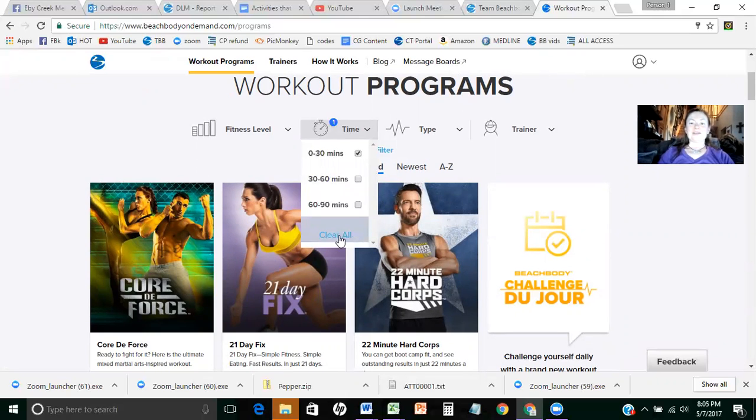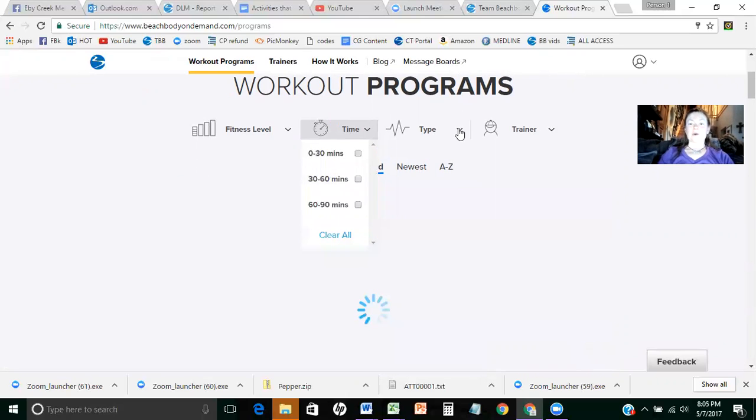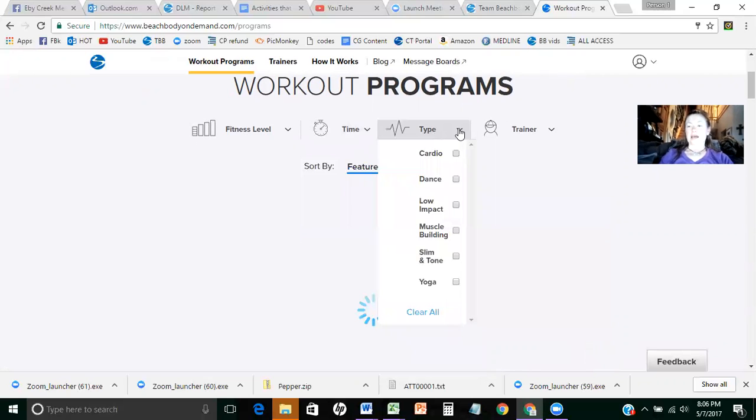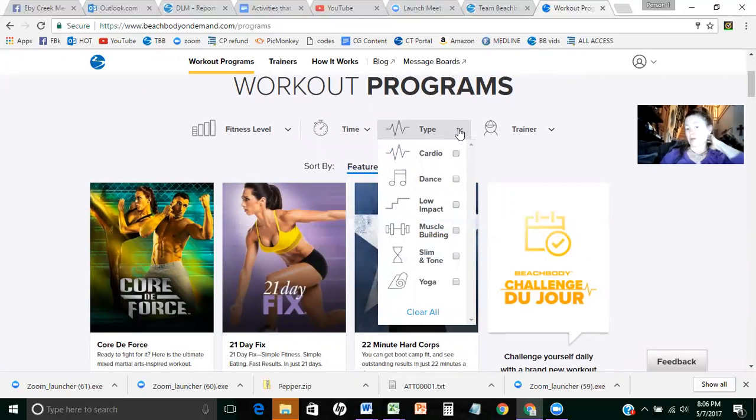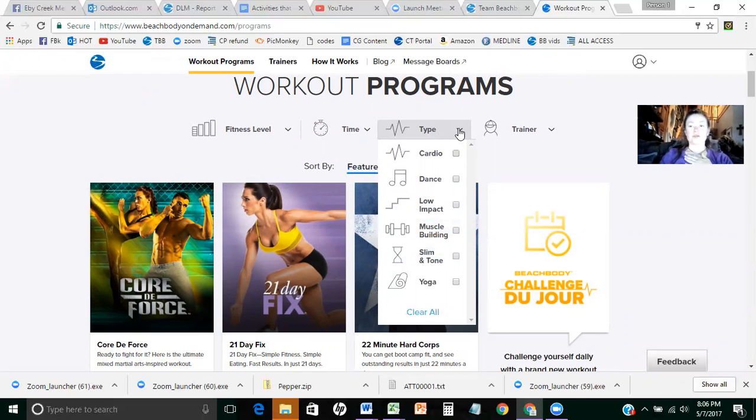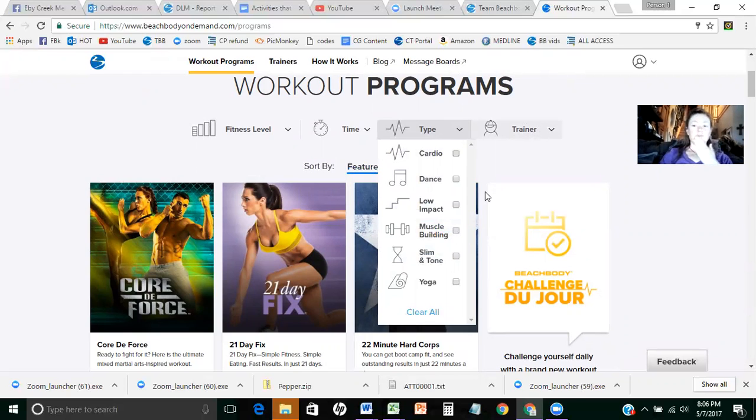And then you can look at them by type as well. So you can say I need an all cardio workout, I want a slim and tone, I can want a muscle build, so on and so forth. Or you can look it up by trainer, which is fun too. I'm going to clear this again.